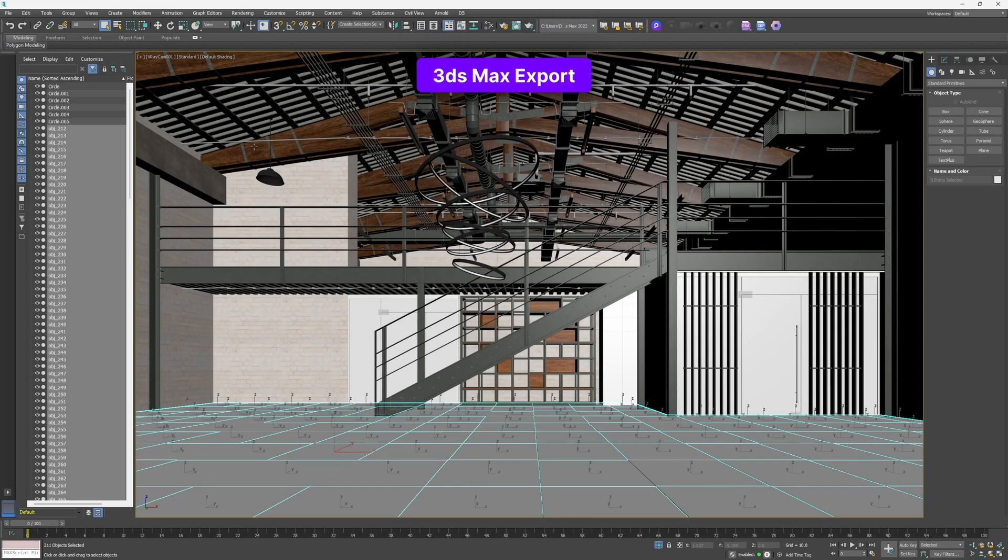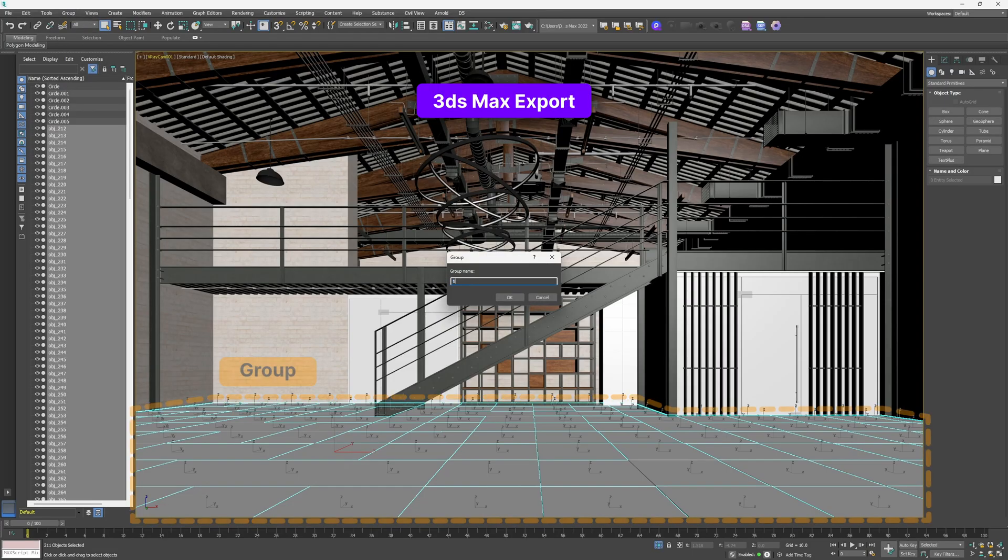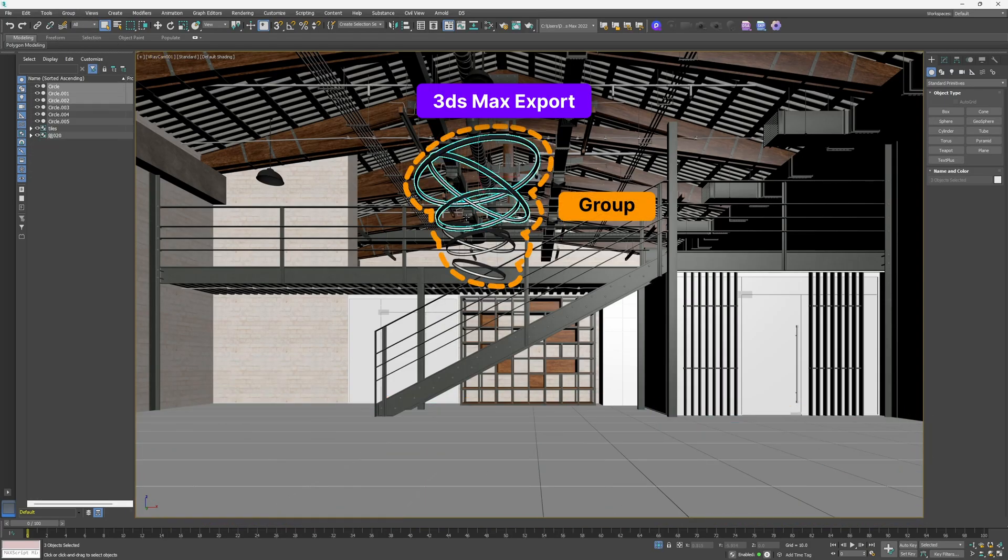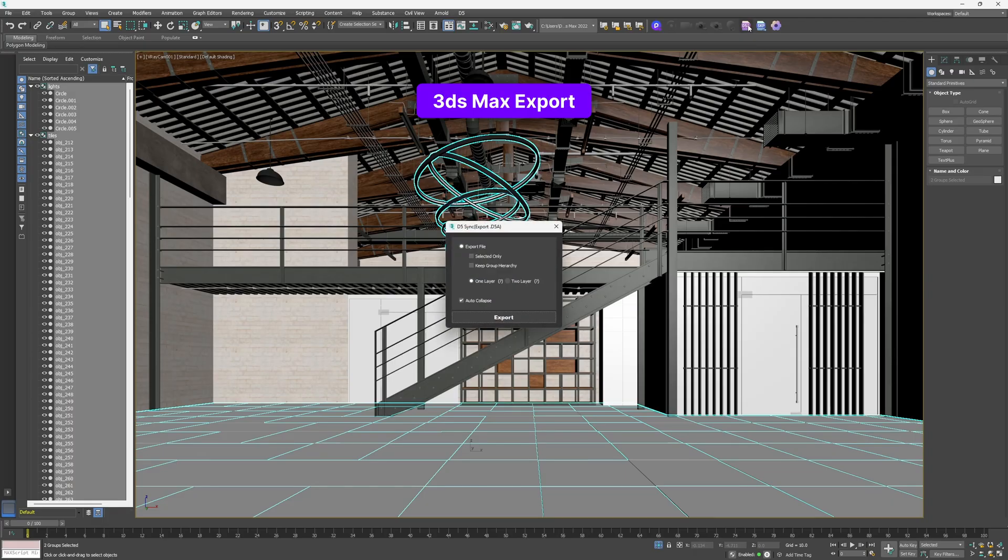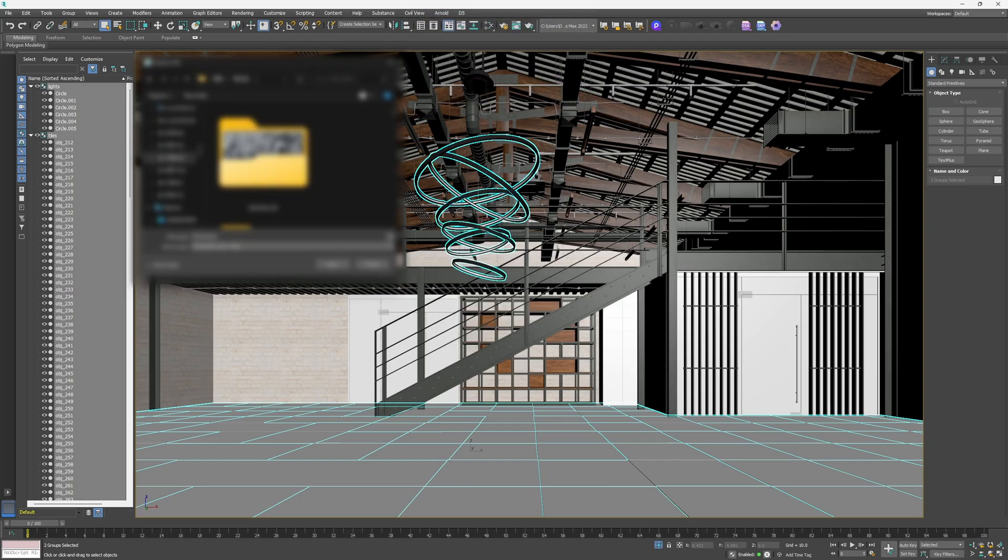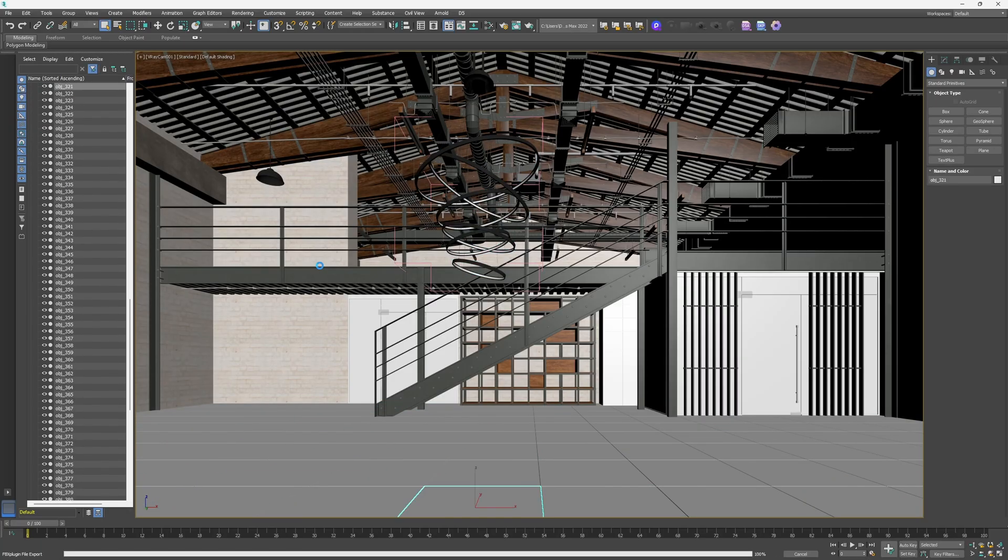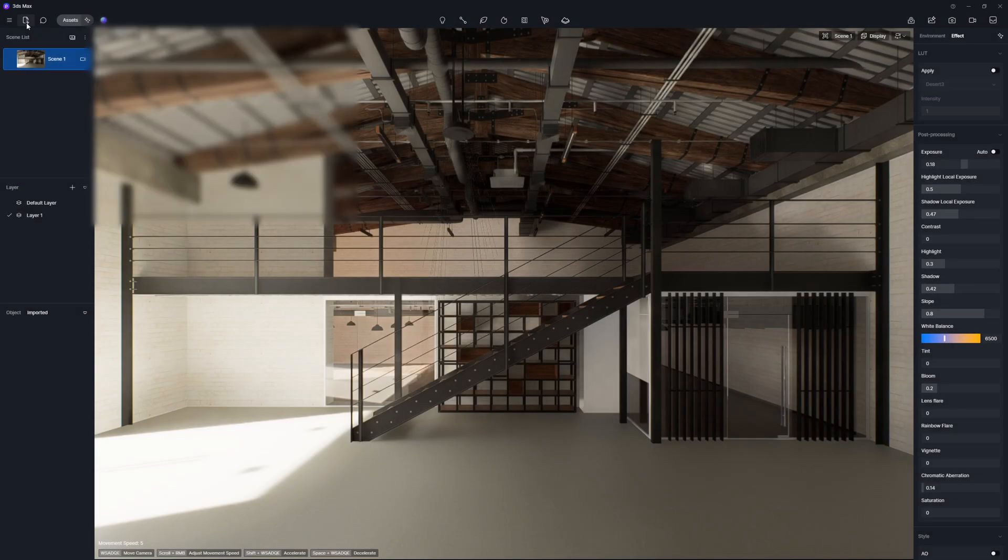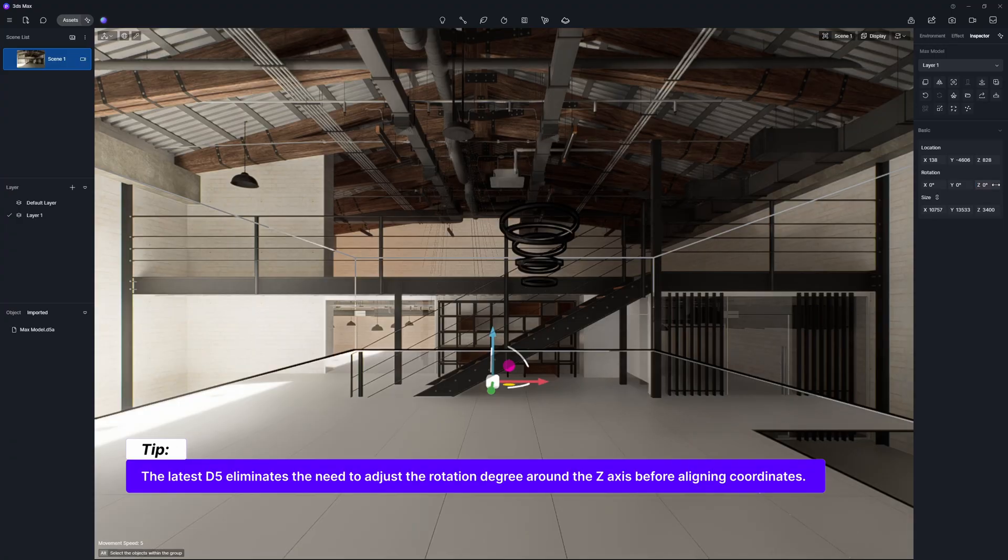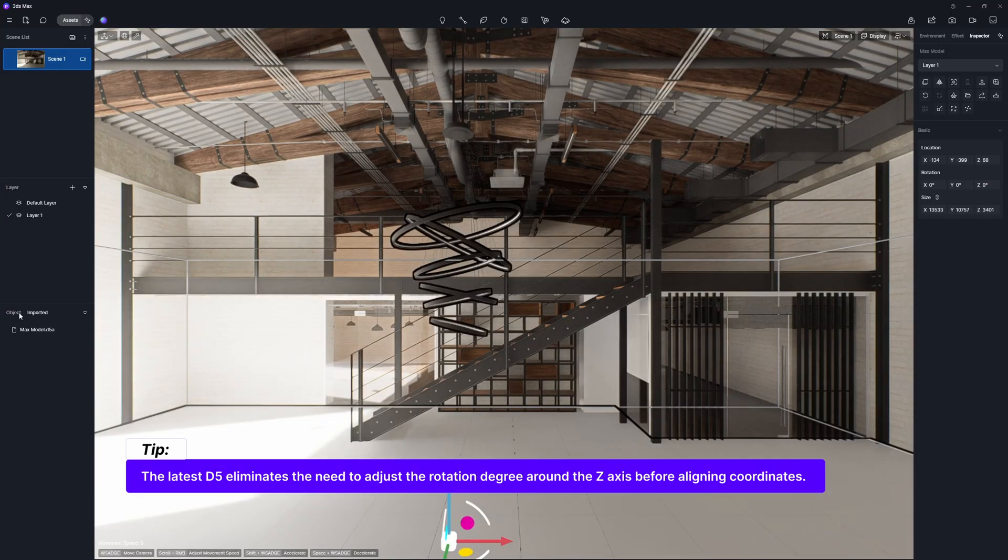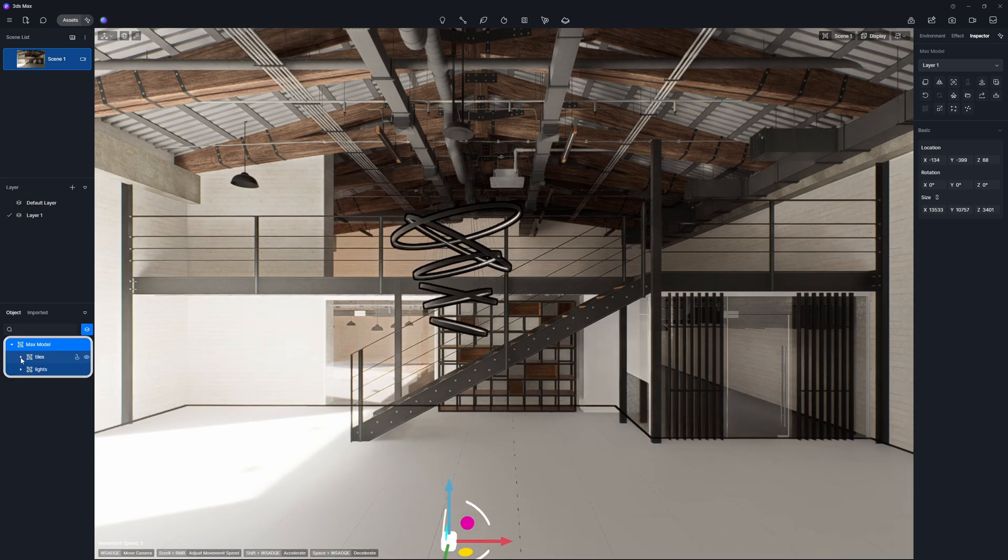Operations in 3DS Max are pretty much similar to those in SketchUp. Select the groups for both tiles and pendant lights. And press the Export button. Check Selected Only and set the retained group hierarchy to two layers. After importing these models into D5, you'll find them listed following the organized structure in Max.